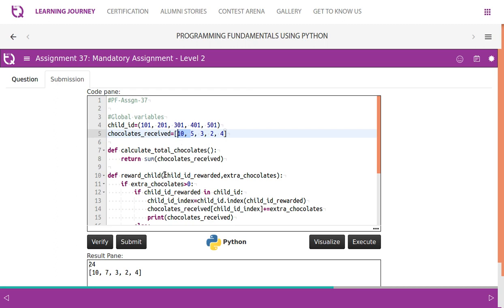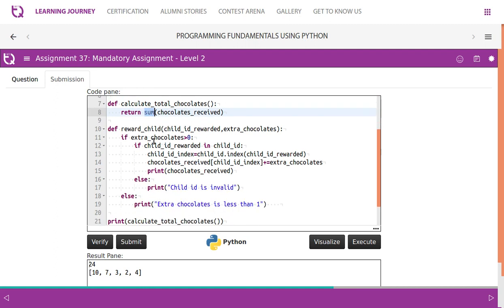The code has two functions: `calculate_total_chocolates` and `reward_child`. The `calculate_total_chocolates` function is straightforward — we use the built-in `sum()` function on the chocolates list to add up every individual item, then return the result.